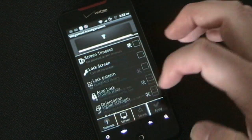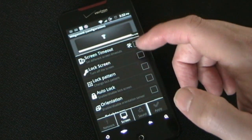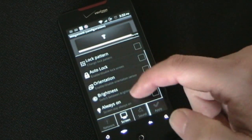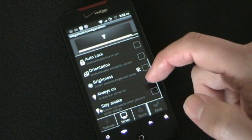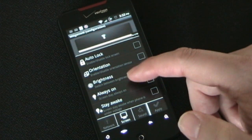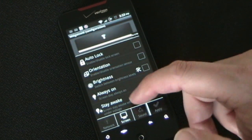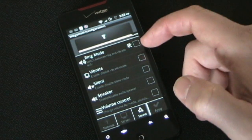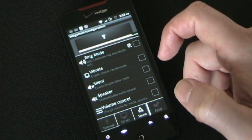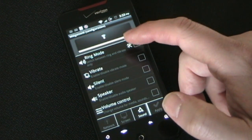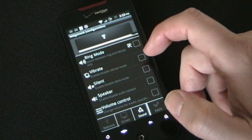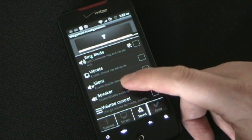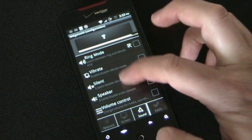Then you have screen settings: screen timeout, lock screen, lock pattern, auto lock, orientation, and brightness. There's an always-on option — if you click that it will stay awake. And you have sound settings where you can select your ring mode, which toggles between vibrate and silent, or you can enable/disable vibrate, enable/disable silent, or enable/disable speaker.